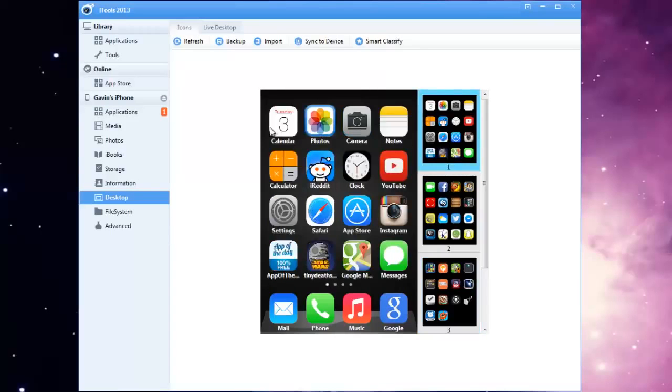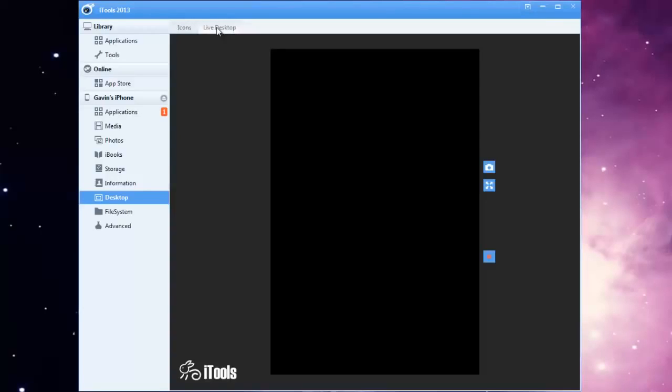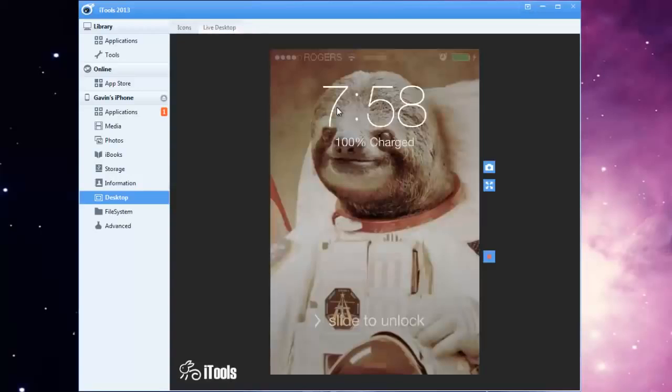But if you want to see a live version, you can go up to live desktop and this will actually show you everything that's being displayed on your phone.